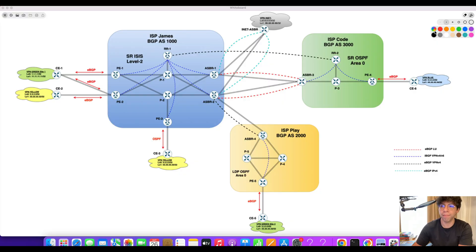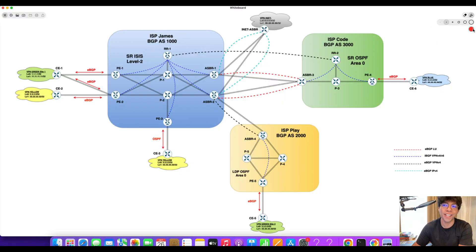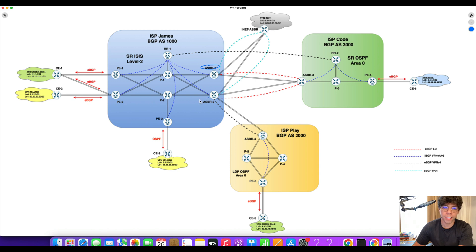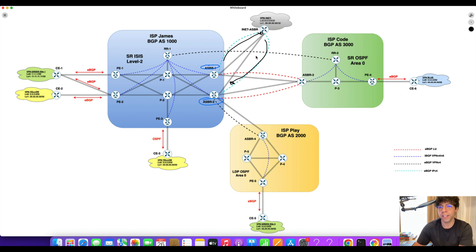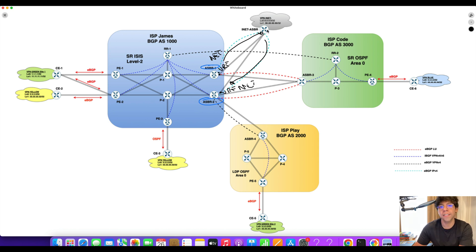Let's take the scenario in our diagram — our typical mock lab that we've been using for the last four or five videos. In this case, we have ASBR1 and ASBR2, which are the border routers for ISP James. ISP James has a connection with the INET part, which is the internet external connection. ASBR1 and ASBR2 both have an interface under a VRF — let's call it VRF INET — and this interface connects to the INET ISP. They have a BGP session over that VRF and they exchange routes.